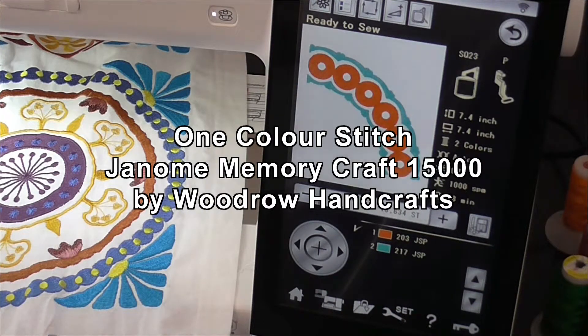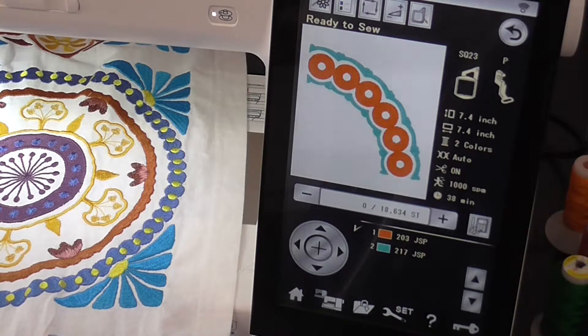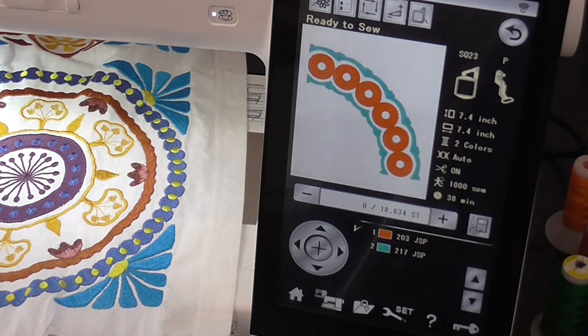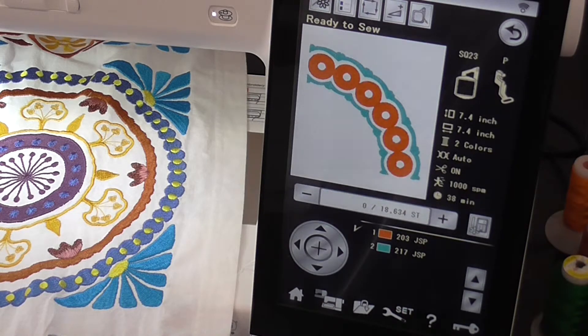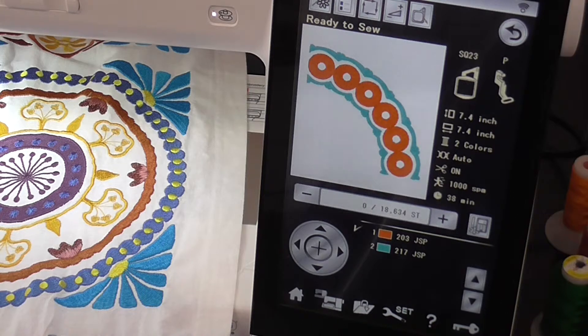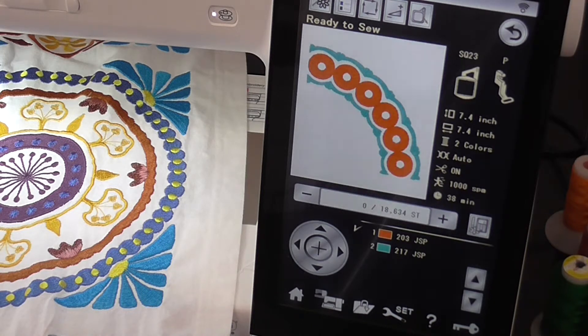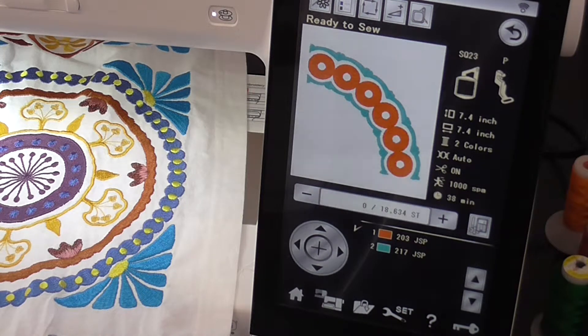Hello, it's Peter here from Woodrow Handcrafts in Gympie, and in this video I'm going to show you how you can use the one color stitch function on your Janome Memorycraft 15000.